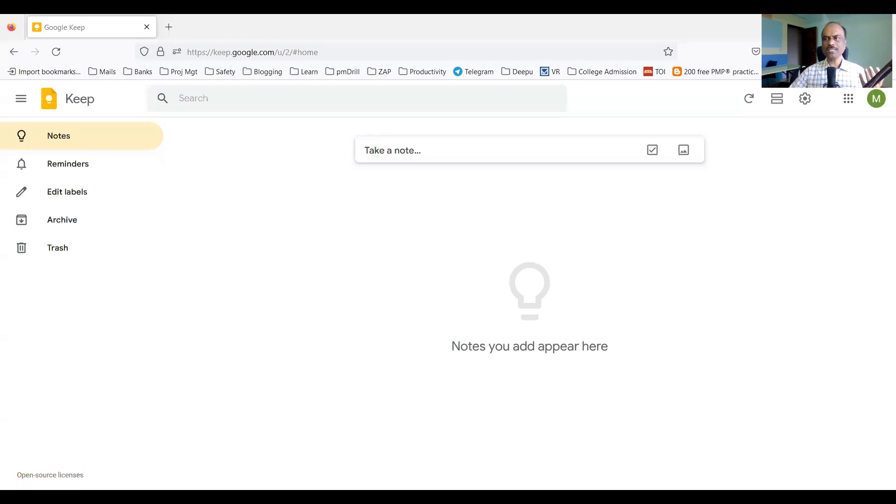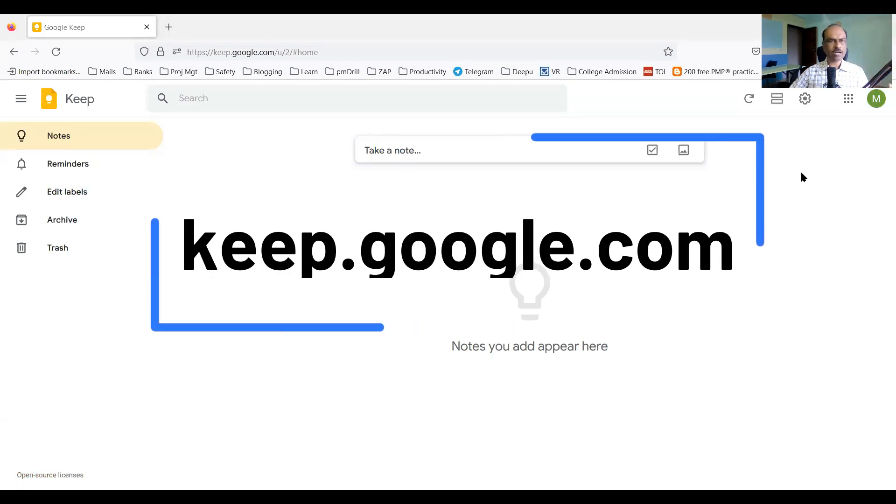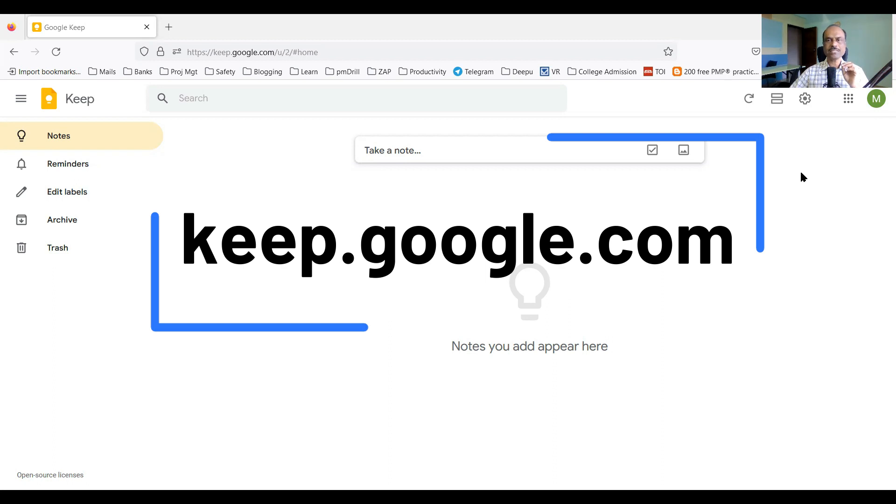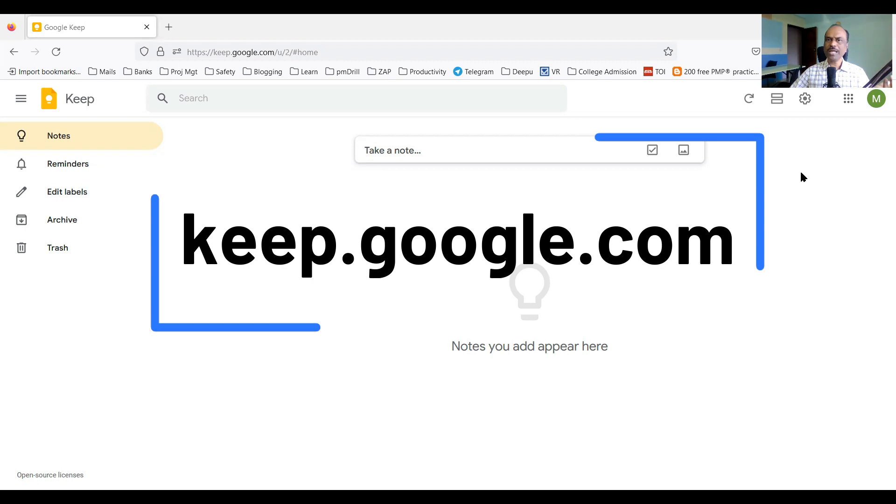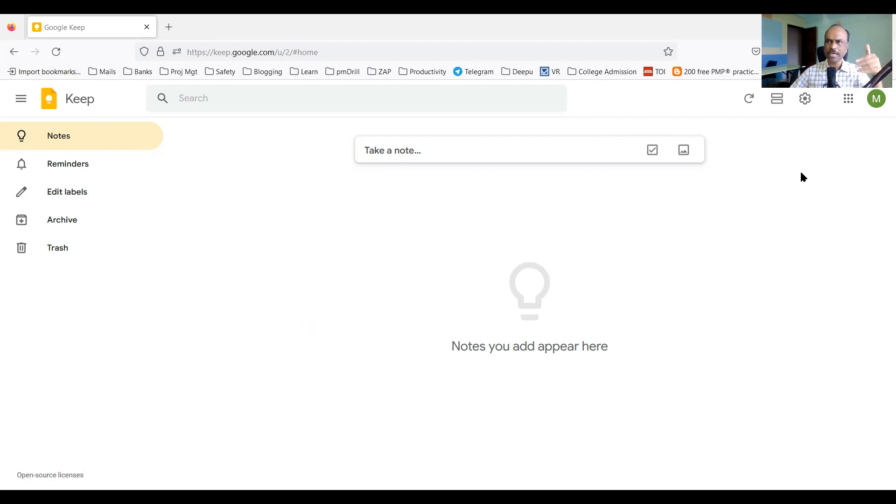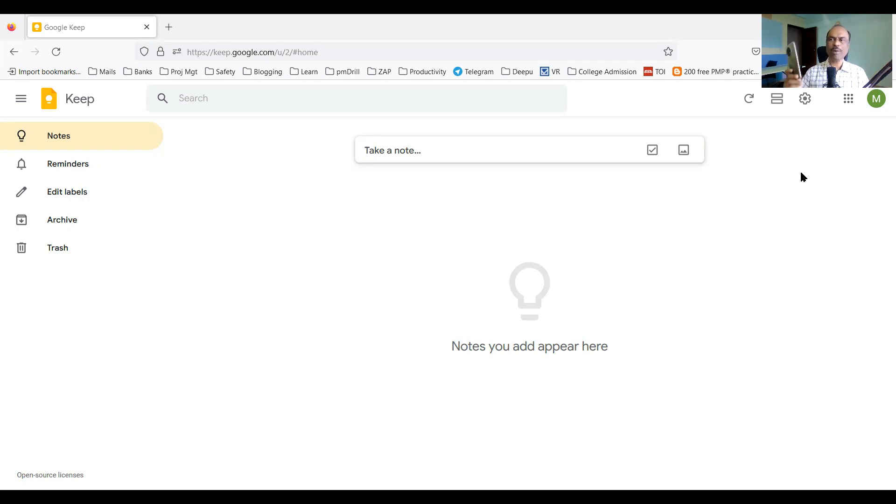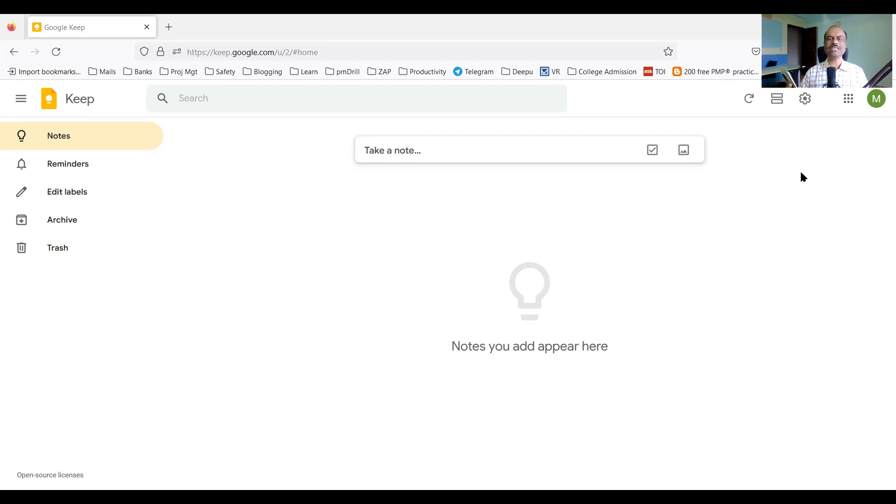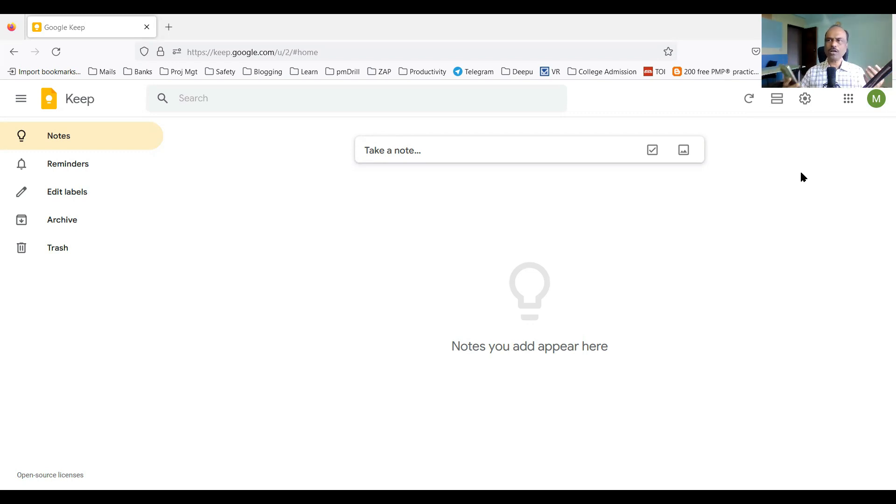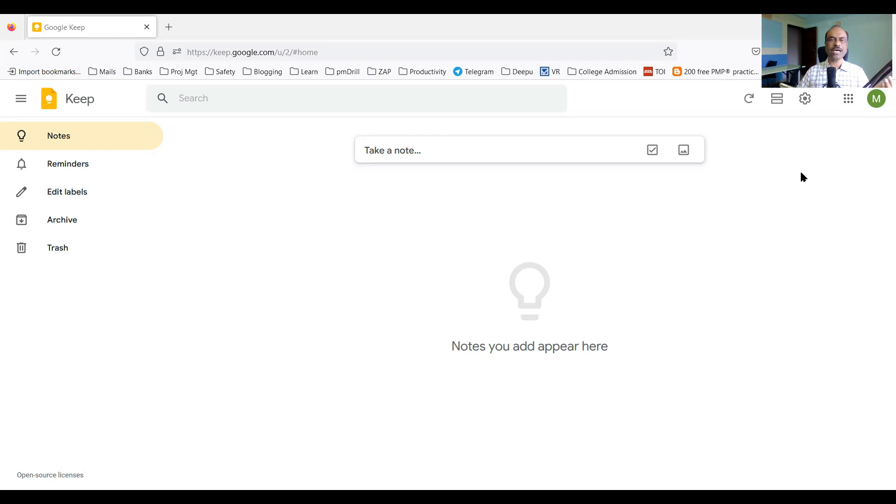So Google Keep, the advantage is it is a free application. Anyone can use it. Second, it is synchronized across various applications. Say for example, you can keep updating in the web, you can use the mobile app. If I create a note in my mobile, that note will be reflected in my web application also. It is highly synchronized, very fast. So quite useful. It's platform independent. On any platform, you should be able to use it.